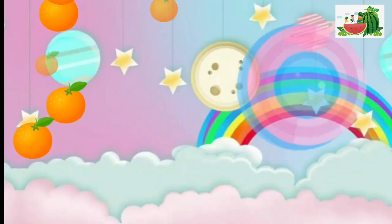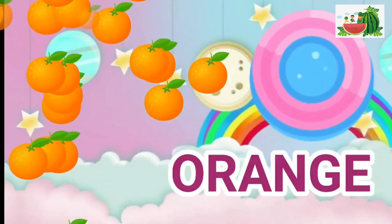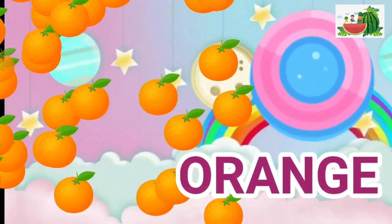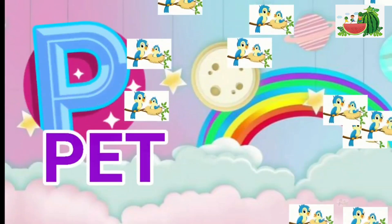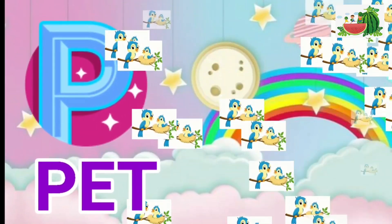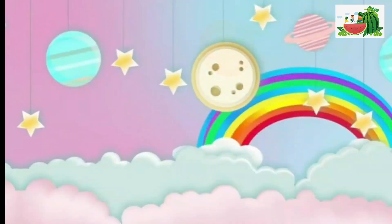O is for orange, o-o-orange. P is for pet, p-p-pet.